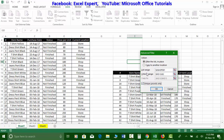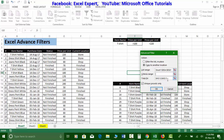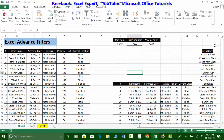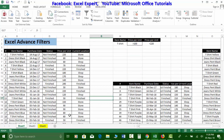There's also a 'Unique Records Only' option. With 'Copy to another location' selected and 'Unique Records Only' checked, I can extract unique values from a column. I select just the item name column as the list range, remove the criteria range, specify a destination cell, and click OK. The result shows only unique item names with no repetitions.